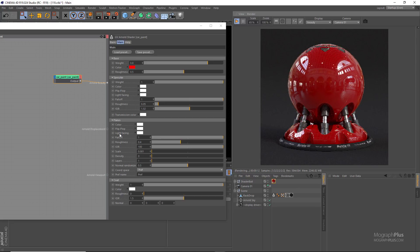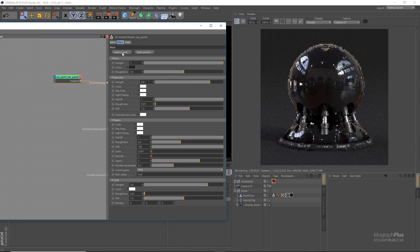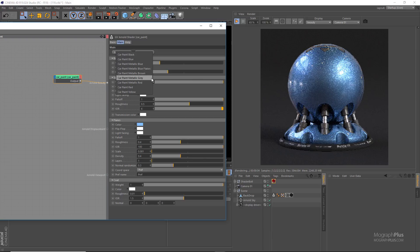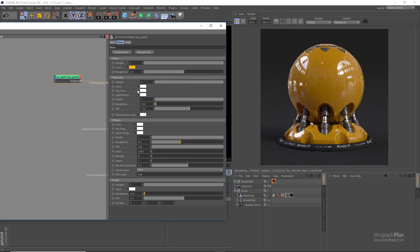I don't intend to explain every single parameter in the car paint shader, as most of them are the same as in a simple standard surface shader. In the car paint shader, if you click on the load preset button, there are a few car paint presets like black metallic, blue with flakes, metallic red, yellow, and so on. For now let's use the metallic blue with flakes preset.